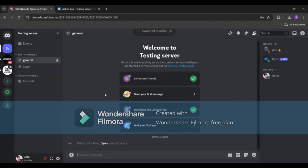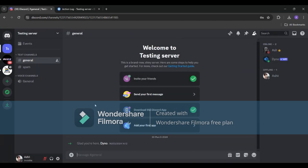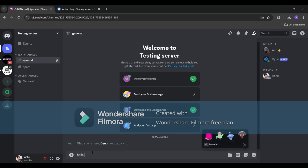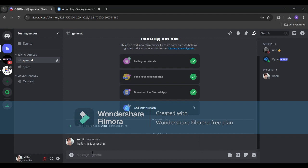So I'm right now on my alt account and I'll send a message in the server for example hello this is a testing and send it. Now I'm going to delete it.